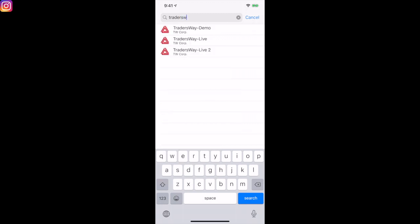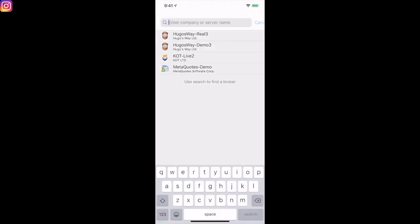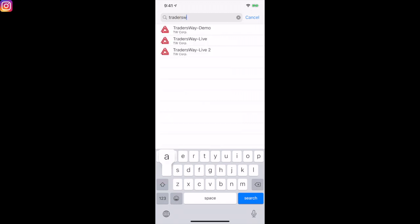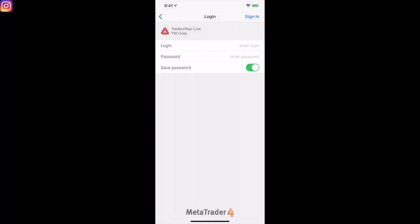You'll see Traders Way demo and Traders Way live, and you'd select your live or demo account. It's then going to ask you for a username and password — your MetaTrader 4 account login number and the password you set up, which you should receive in your email.